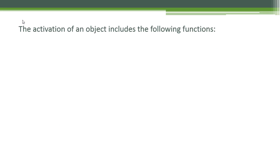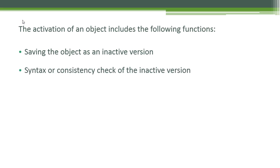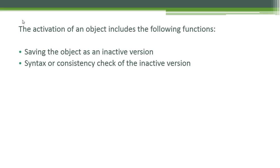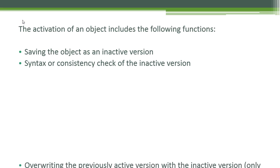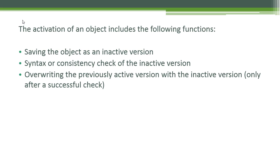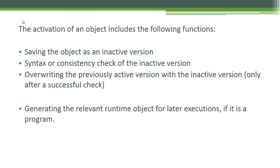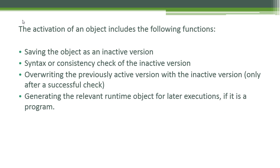The activation of an object includes the following functions: saving the object as an inactive version, syntax or consistency check of the inactive version, overriding the previously active version with the inactive version only after a successful check, and generating the relevant runtime object for later executions if it is a program. I'm going to show you later on how to activate an object.